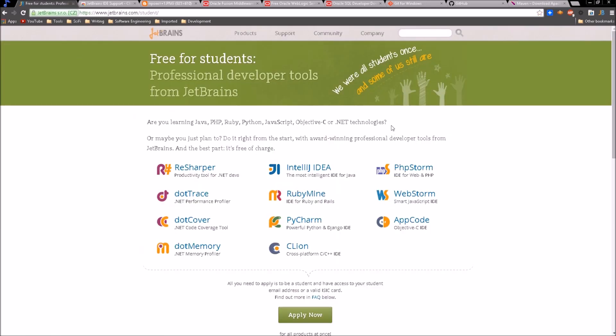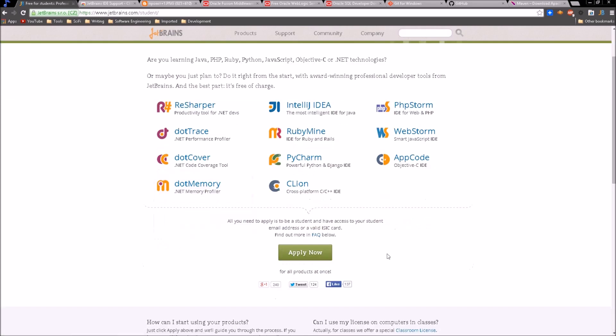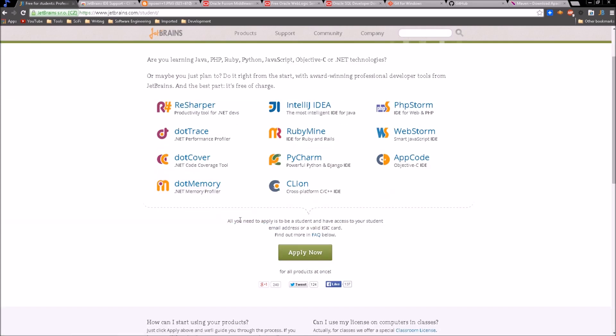Let's go back to IntelliJ IDEA and see how we can get this application. This is not an open source or free integrated development environment. We have to apply for this. And as you can see here, all you need to apply is to be a student and have access to your student email address or a valid ISIC card. I'm not sure what an ISIC card is, but I did have a .edu email so I used this and you can apply now and then download the tool.